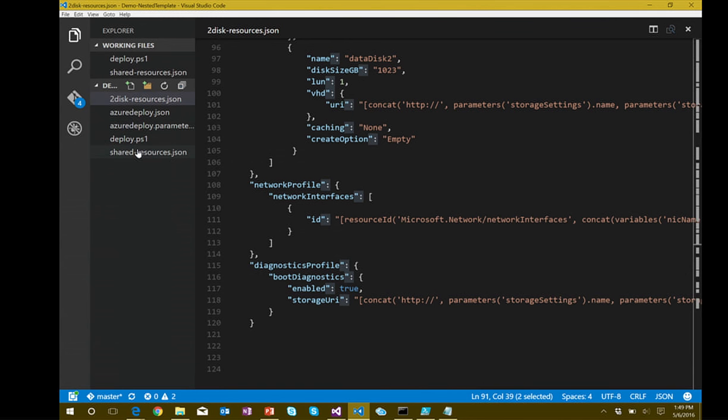We've now seen the shared resources, the main Azure Deploy template, and the resources template. Let's look at the deployment script for this.